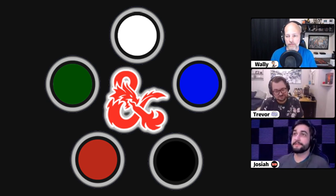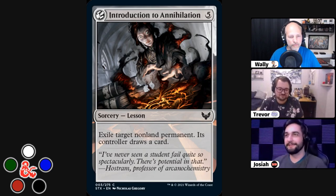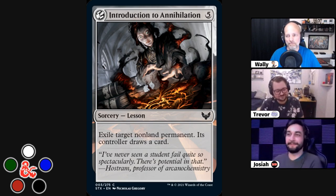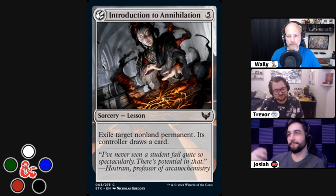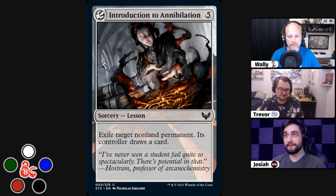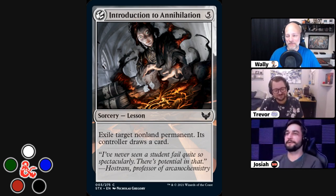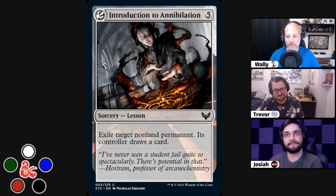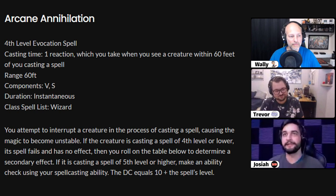The Magic card I based my spell off of is one of the neutral lesson cards called Introduction to Annihilation, which simply exiles a non-land permanent and its controller draws a card. So you get to delete someone's thing but they get a card out of the deal. I was following a similar principle to Trevor — looking at the flavor text a lot. The flavor text says 'I've never seen a student fail quite so spectacularly. There's potential in that.' The whole idea is you're doing something the wrong way, but over time you might find a way to do it in a useful fashion.